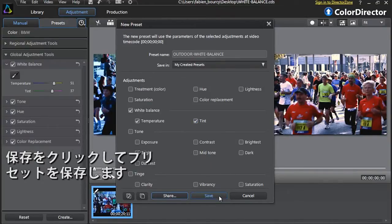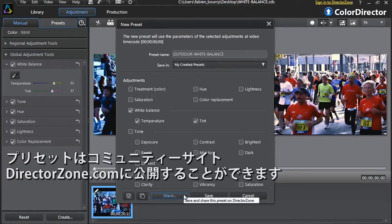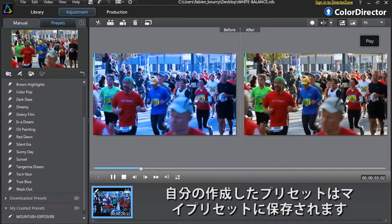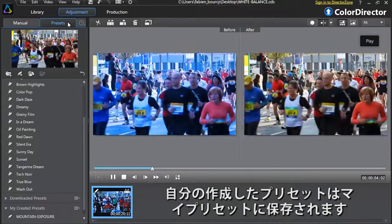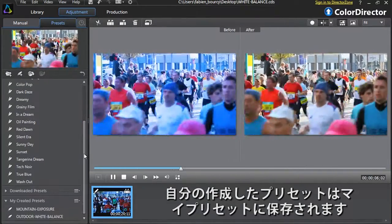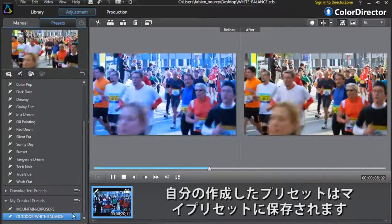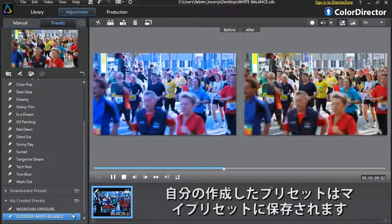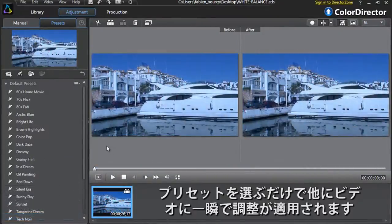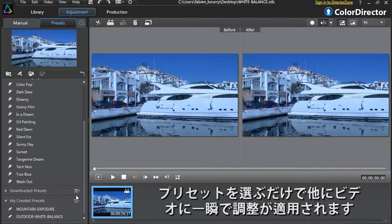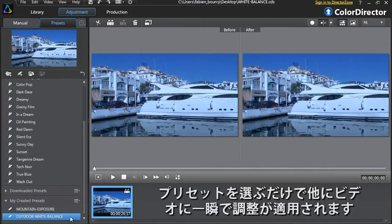Finally, click Save to add your preset into Color Director's embedded presets, or click Share if you want to upload your preset to directorzone.com for other video editors to use. You will find your newly saved preset in the My Created Preset section. To apply it to other footage, just click it and it will be applied automatically and instantly.